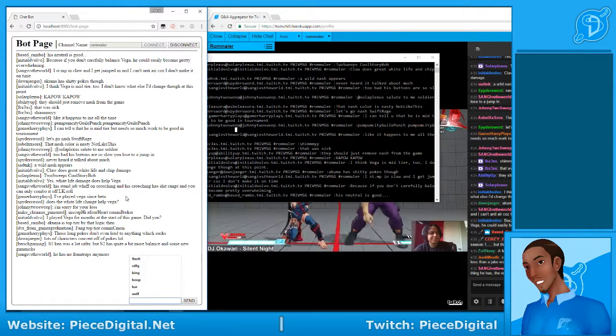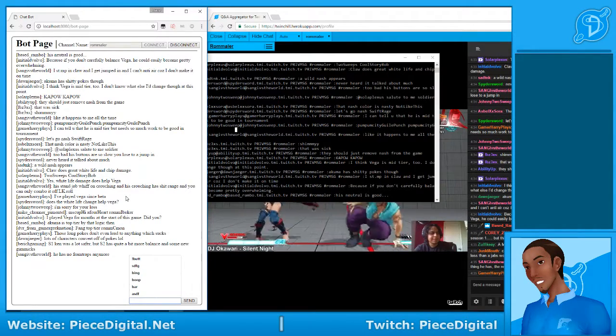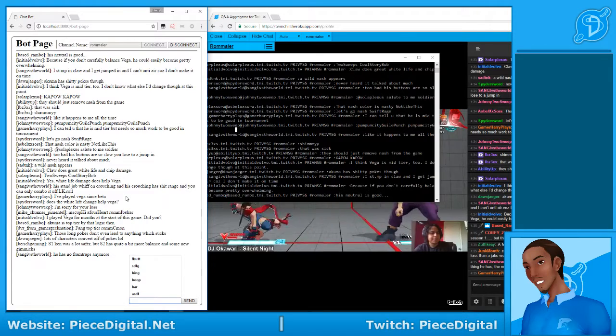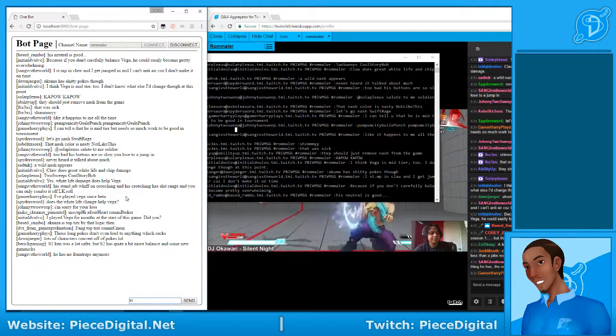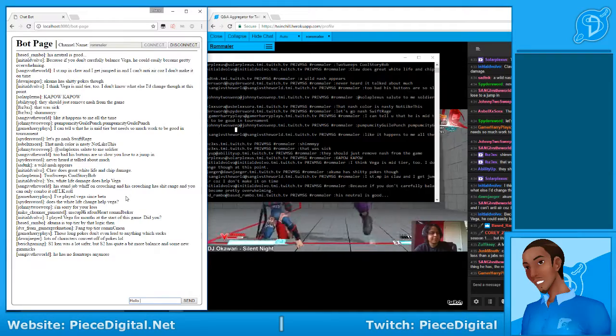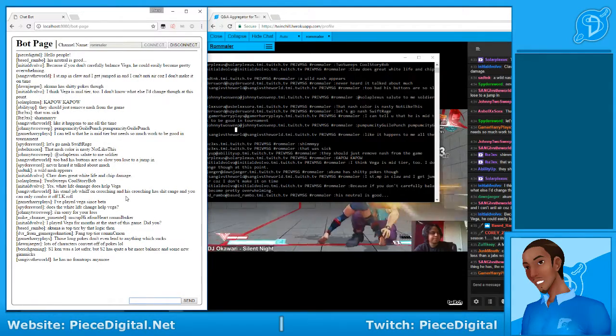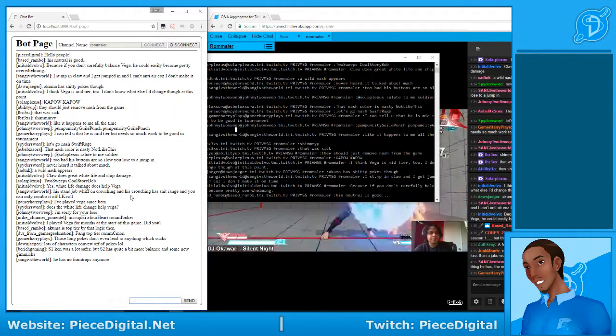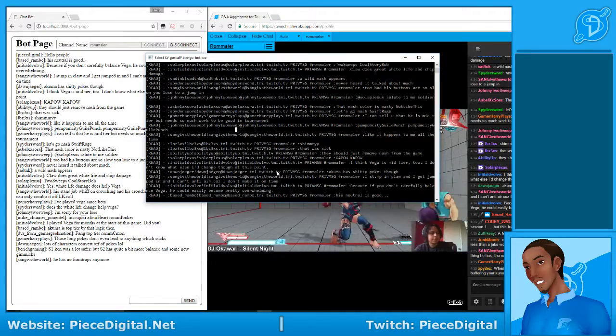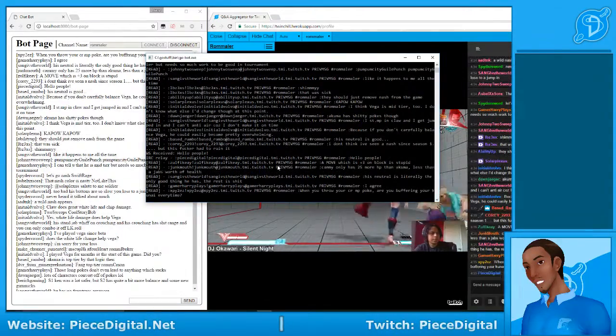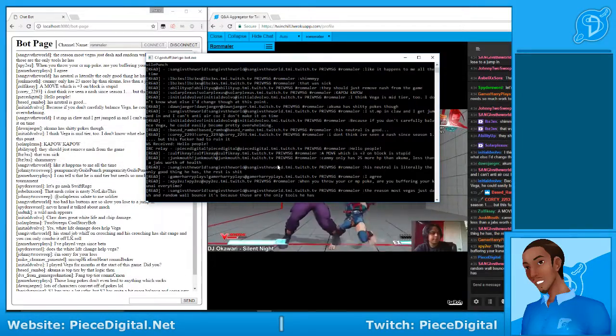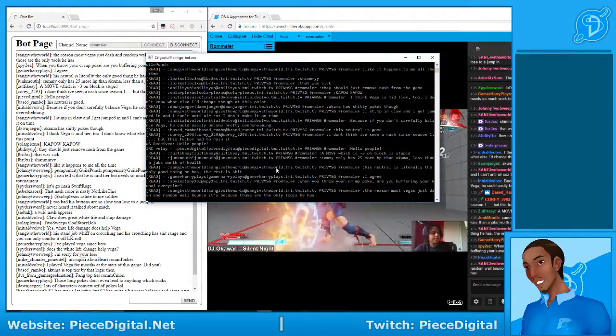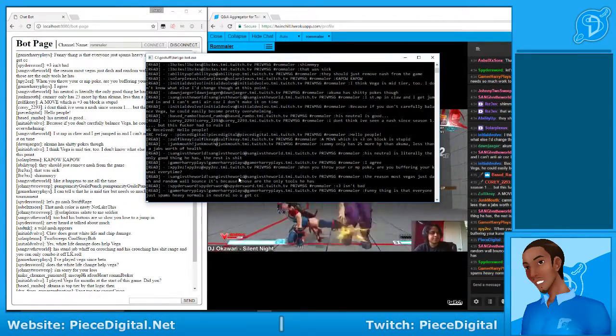Yeah, you can use the little interface here that I have to chat with the chat. Here, I think it froze again. Yep, it froze again. Yeah, there it goes.